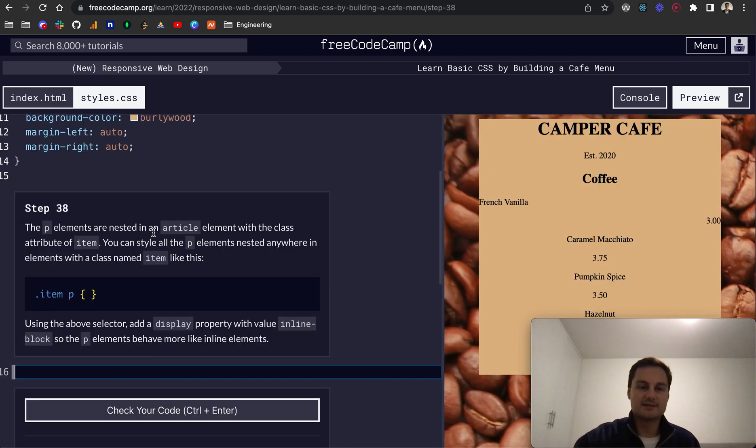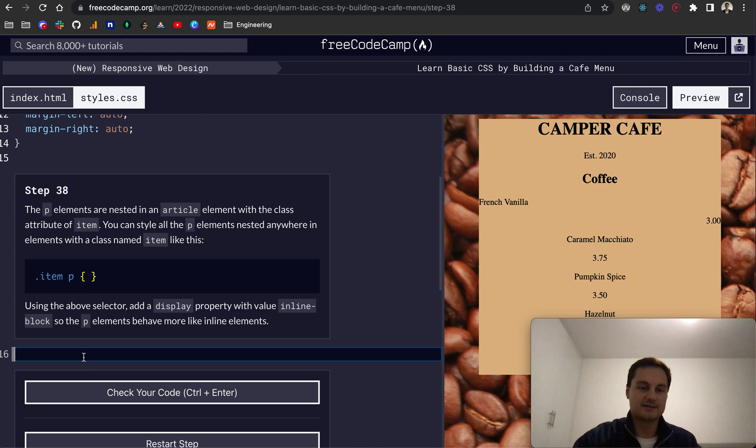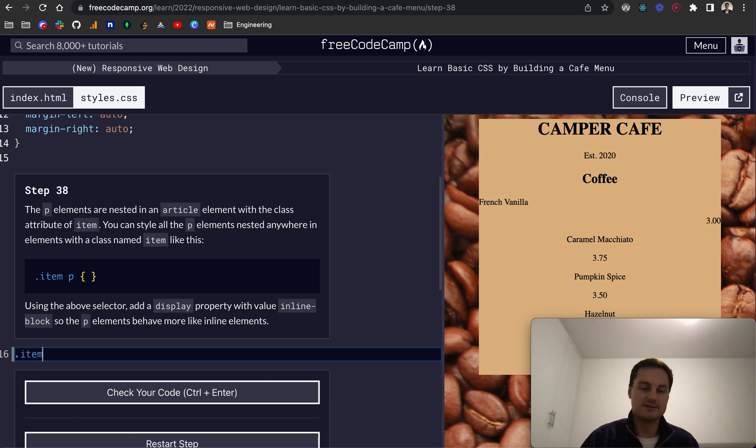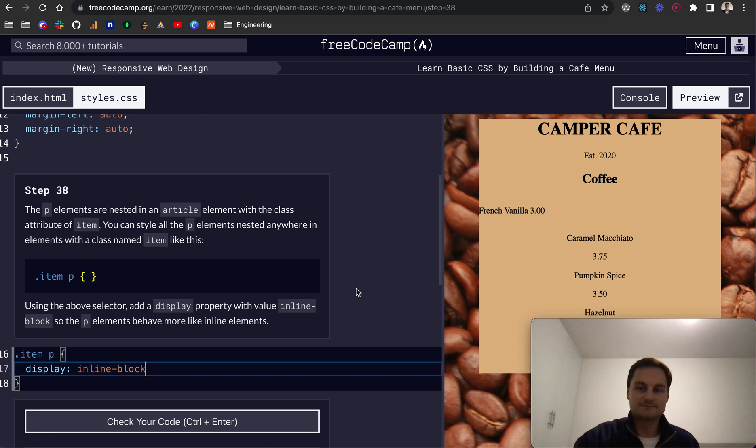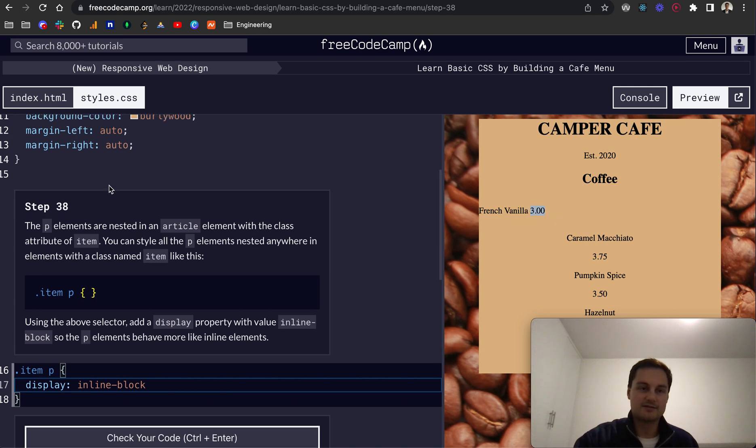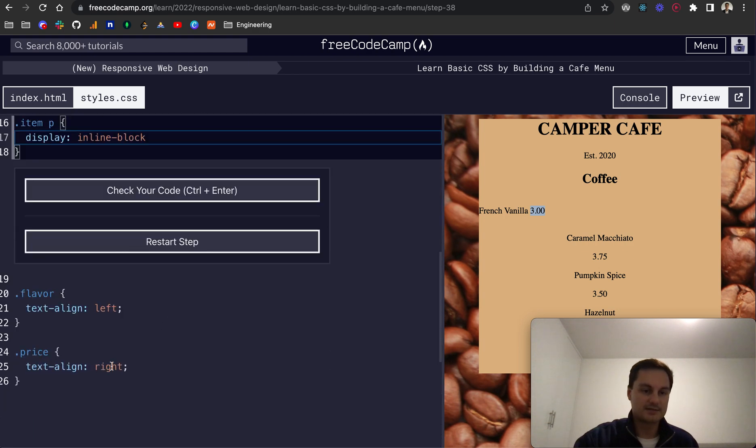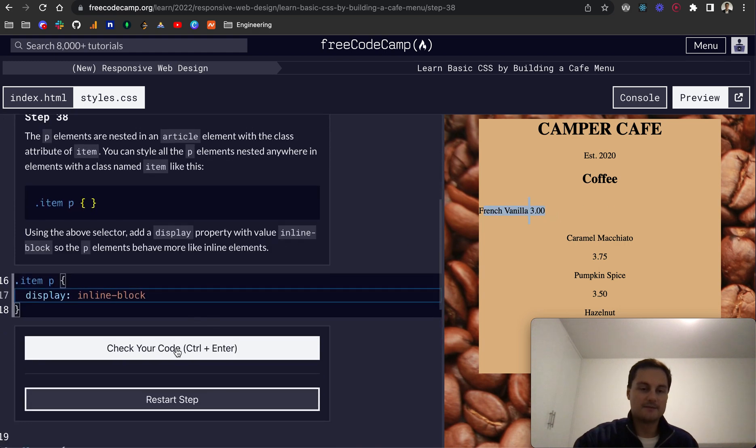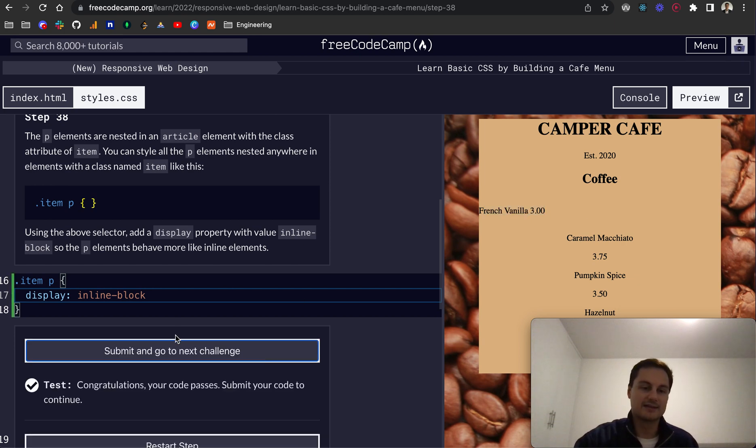So step 38, the P elements are nested in an article with the class attribute of item. So you can style all the P elements nested anywhere within elements with a class name item like so. And then using the above selector, add a display property with the value of inline block. So we'll do dot item, and that is the article. And then we want to target the P, or all the P's within that. And we'll give them a display, and that will be inline dash block. And essentially, as you can see now, they're actually on the same line here, and then they're next to each other. So as you can see, display right, or maybe we've actually lost that style now. Text align right, as you can see, actually isn't being applied. So it's been applied to the right of this article. But yeah, because it's display inline block, it's now all on the same line, which is getting there.